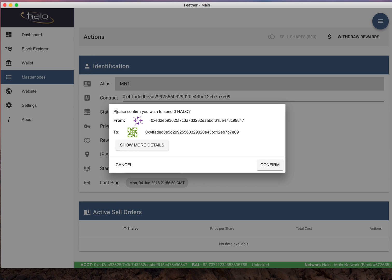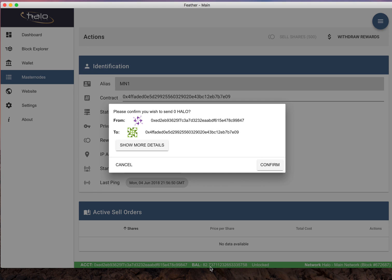Now the confusion has come in to the point where it says please confirm you wish to send zero halo. Just go ahead and proceed with confirm because this looks like some type of user interface error or something. It's not showing the actual rewards that are being pulled out, but if you look down here my balance right now is 82.737 or whatever.